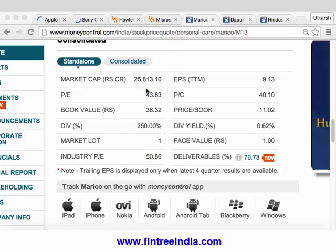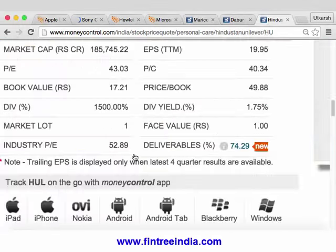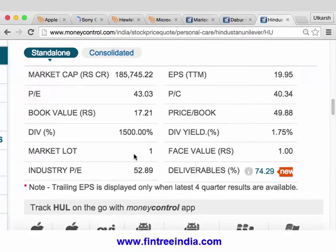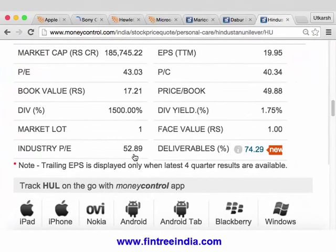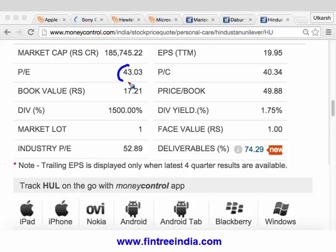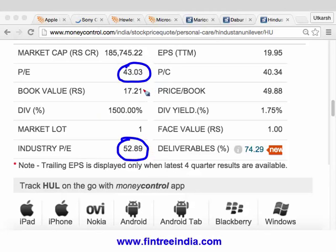Let's do it one more time with Hindustan Unilever. The price-earnings ratio is 43, industry P/E is 52. By looking at this, our conclusion would again be that the stock is relatively undervalued.